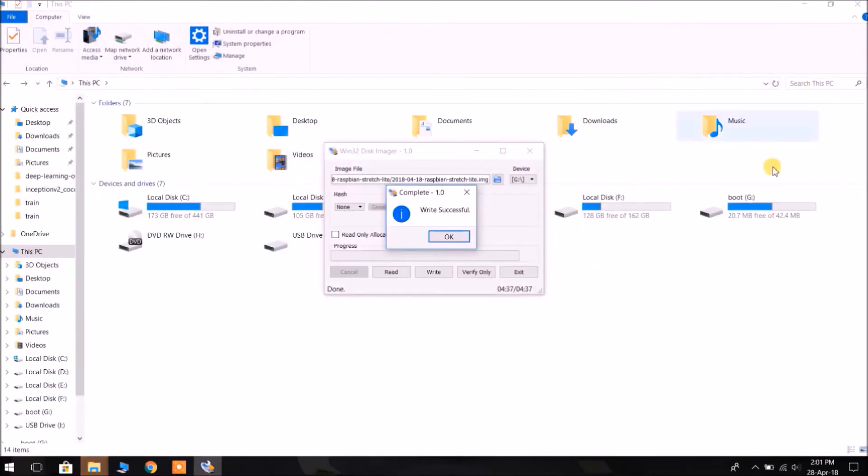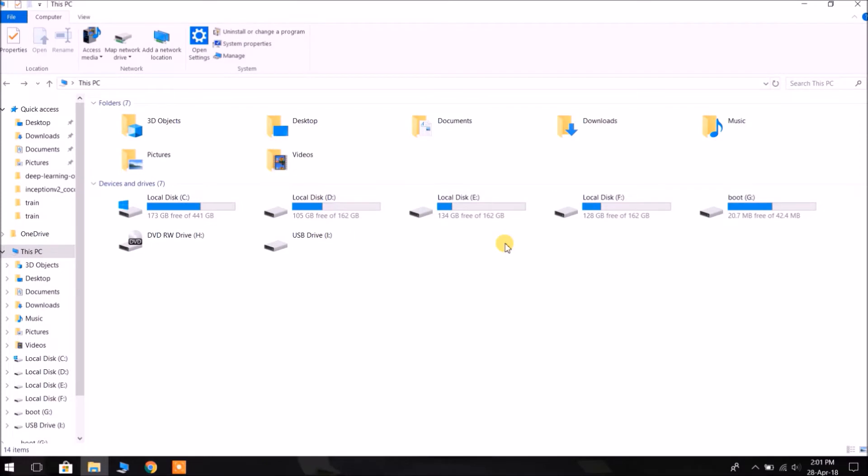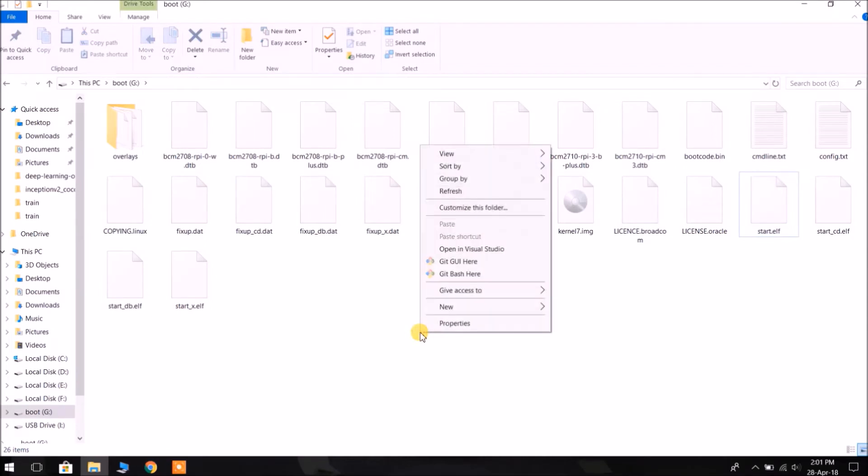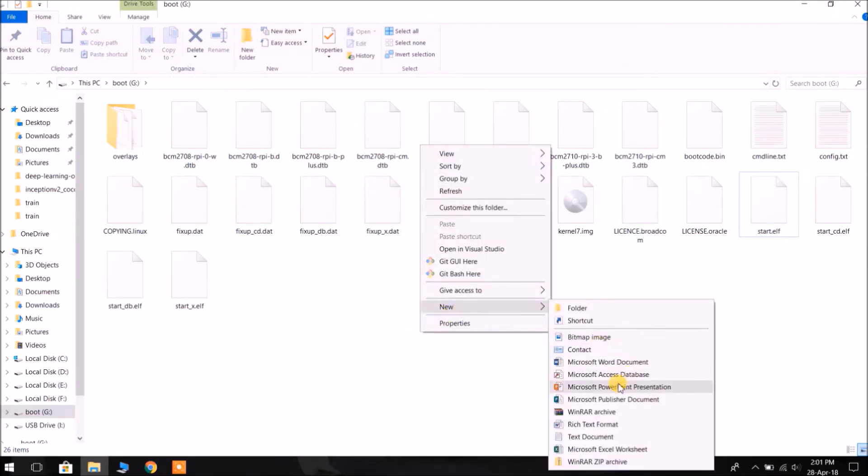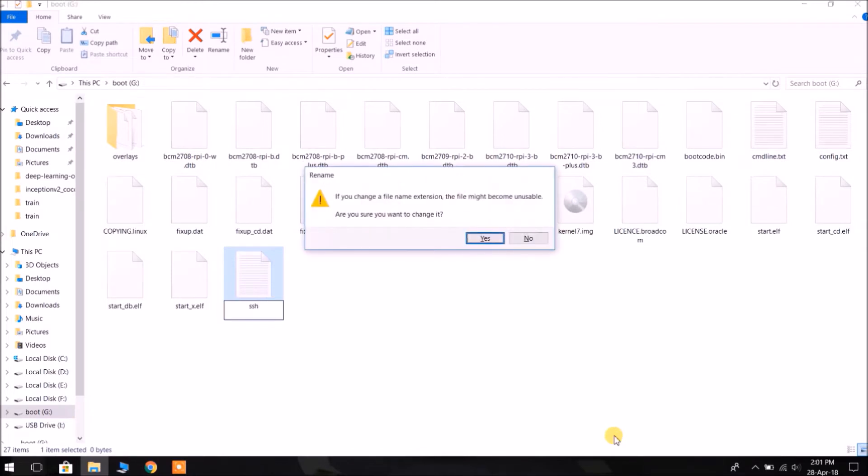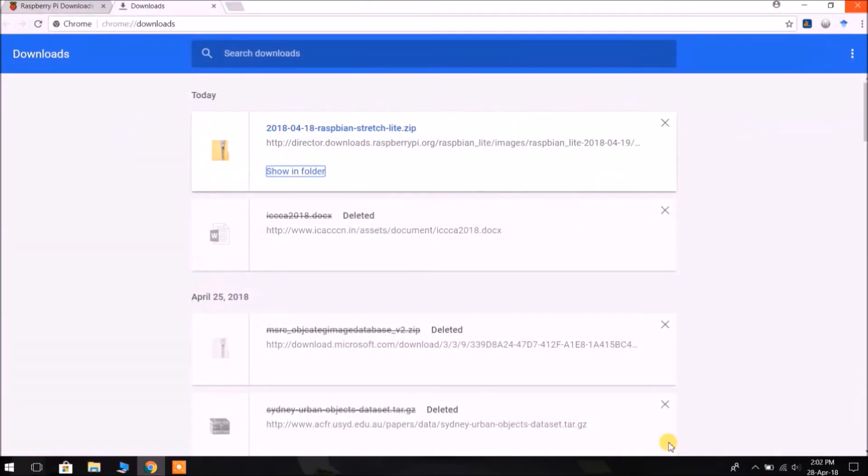Now go to the boot partition. We have to go to the boot partition of the Raspberry Pi so that we can add the secure shell capability so that we can login over the network. We are planning to login to the Pi using SSH, so we are making an empty file SSH without any extension. It is SSH only. Now just eject the memory card by safely removing it.